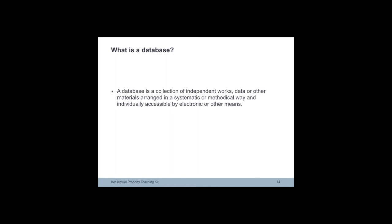And systematic or methodical way or individually accessible means that the material should be contained in a fixed base of some sort and should include technical means such as electronic, electromagnetic or electro-optical processes and other means such as an index, a table of contents, which allow retrieval of any independent material contained within it.